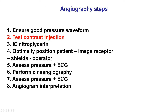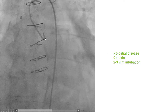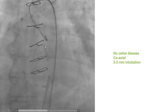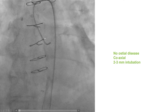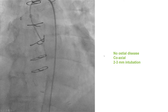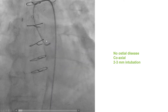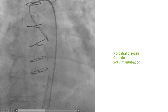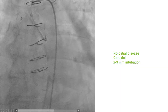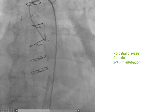Step two is to give a small test injection of contrast. This is an example of a JL4 getting into the left main. A small amount of contrast, one to two cc's, is injected for many reasons. The first is to confirm that the catheter is actually engaged. The second is to check that there is no osteal disease. Third is to check that the catheter is coaxial with the vessel, which is not in this particular case — this catheter is actually pointing towards the roof of the left main. And then, to ensure that the catheter is not too deeply intubated — usually we want 2-3 mm intubation. In this case, the catheter is indeed not deeply intubated.